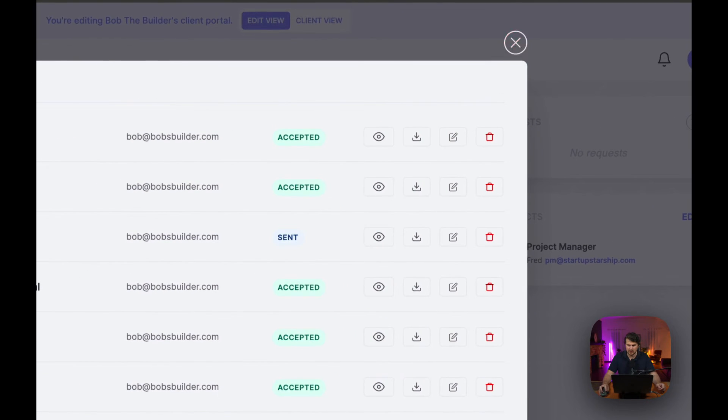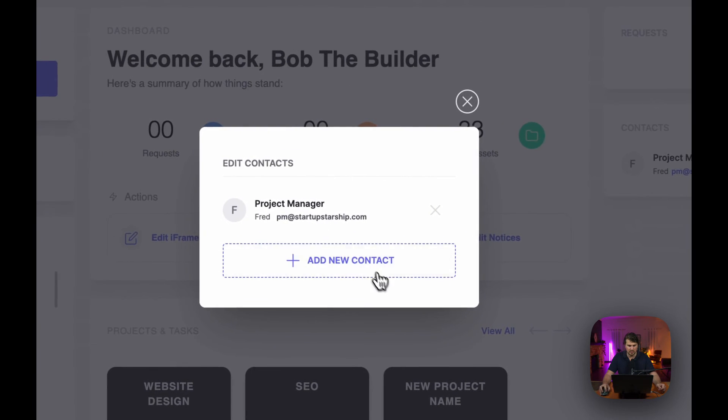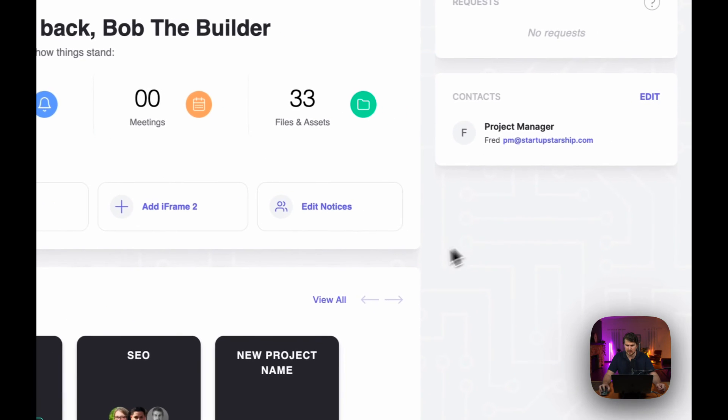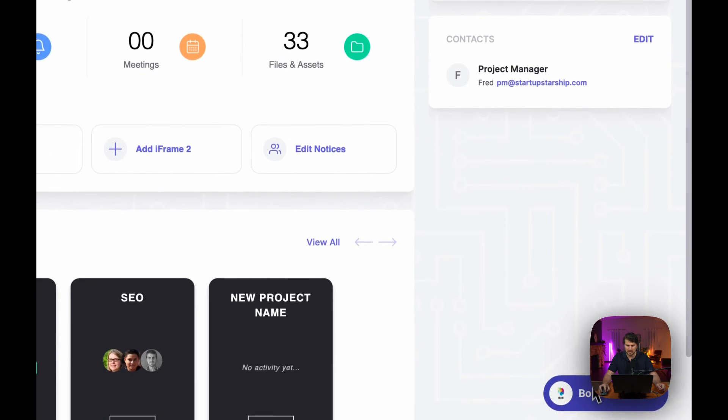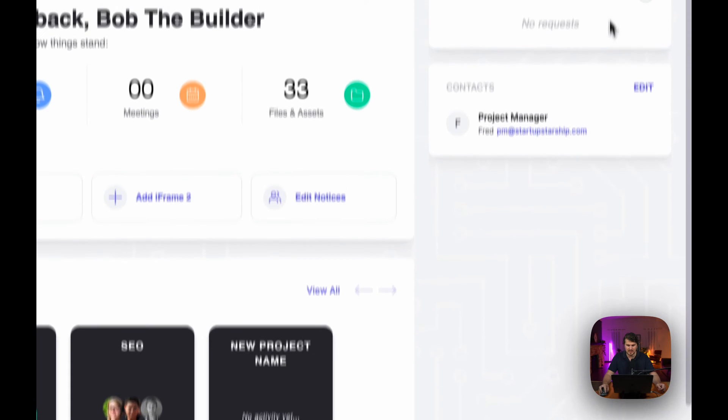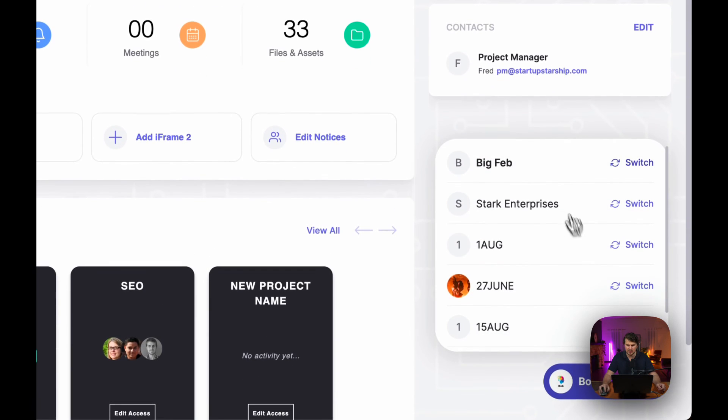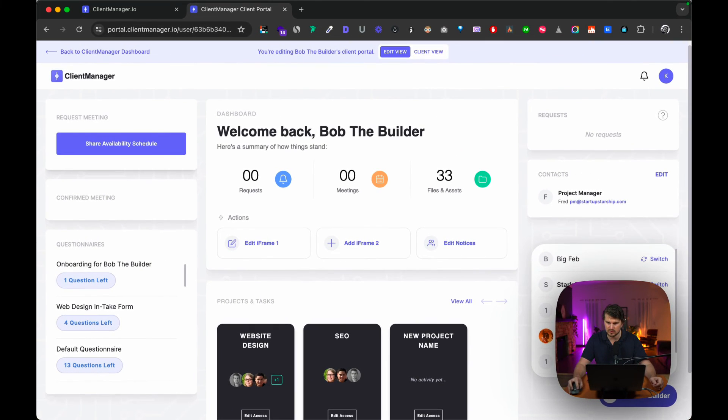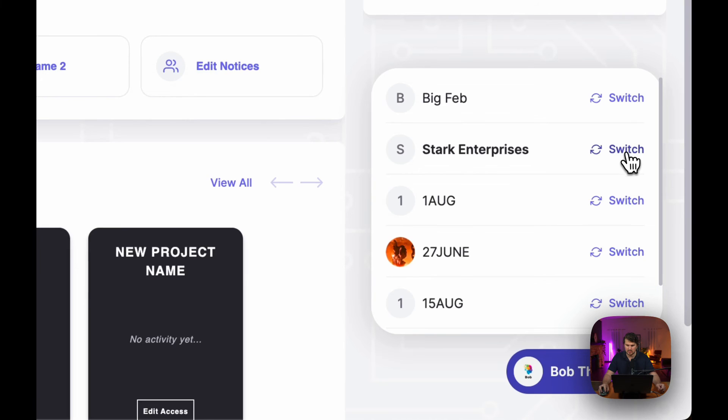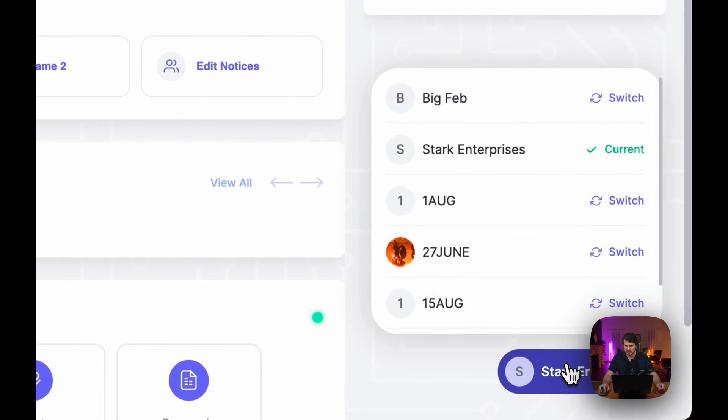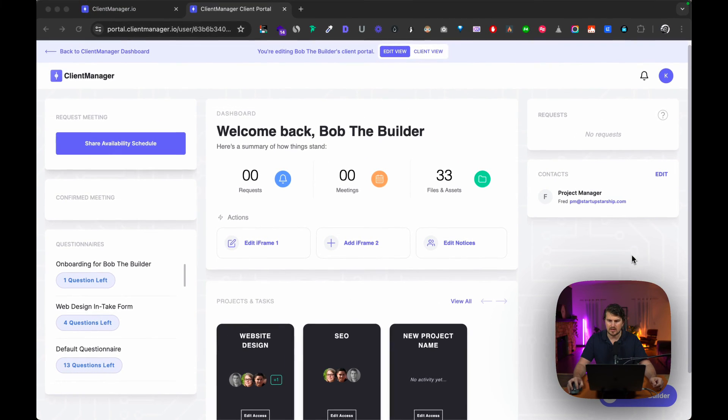On the right hand side we've got contacts. What's nice is we can add multiple contacts, multiple roles here to make it easier for the client to contact us. Then on the bottom right we've also made it nice and easy to interchange between different portals. Let's say you wanted to edit this portal, we would switch and it will just load, and then we can edit that one. So let's just go back to the one I was busy with.